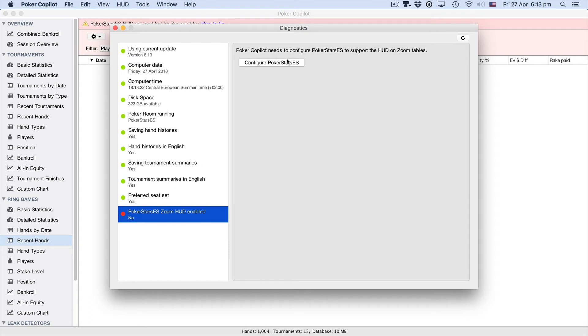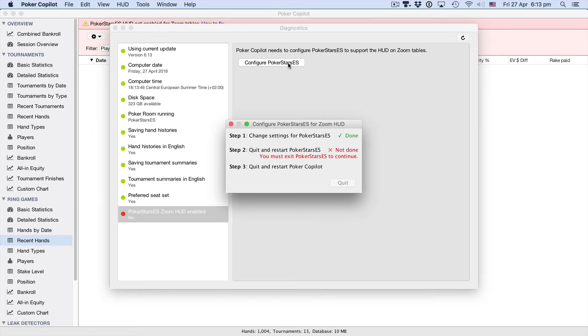Poker Copilot needs to configure Poker Stars to support the HUD on Zoom tables. All you need to do is click this button and the process will start.